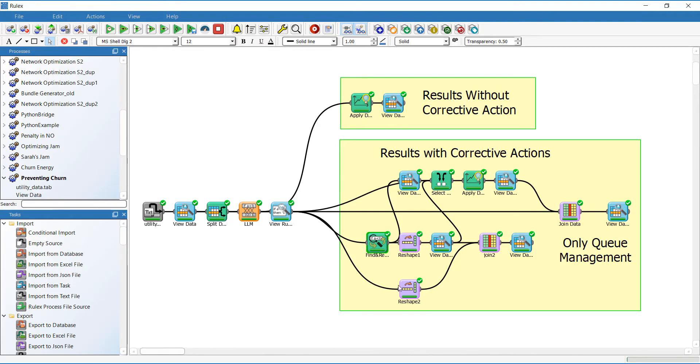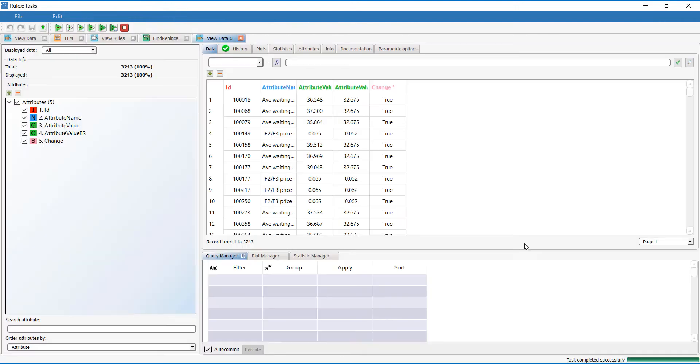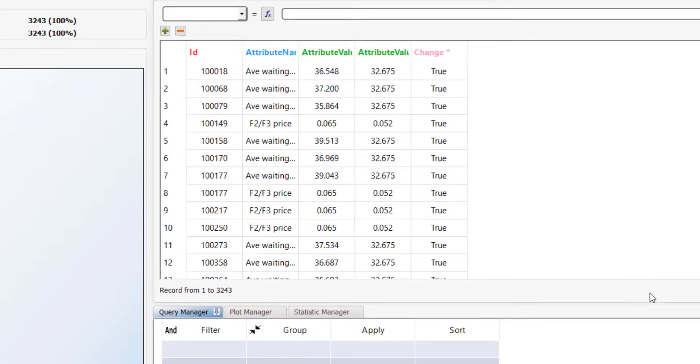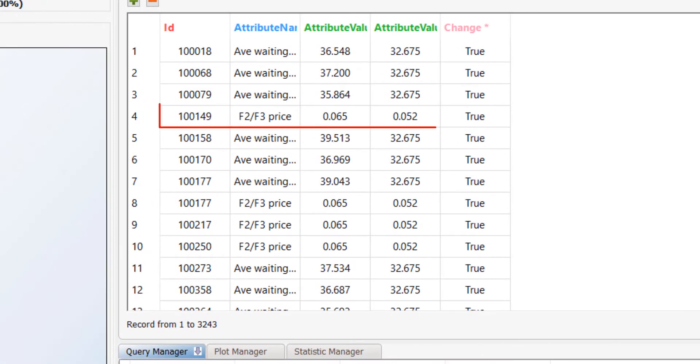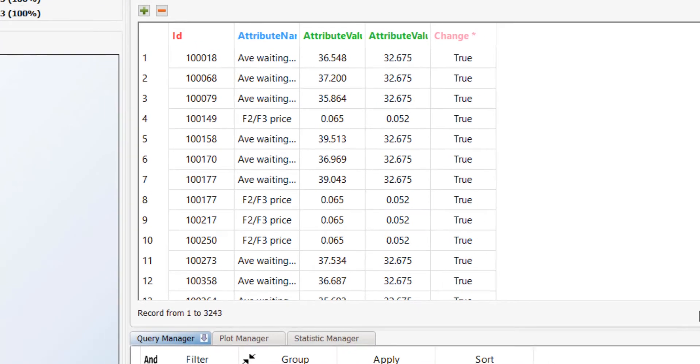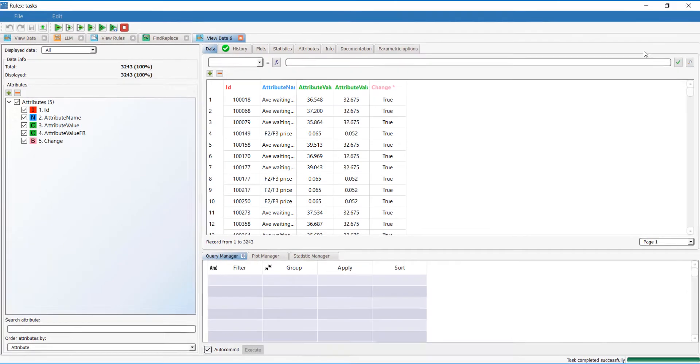The workflow then reshapes the results so we can see just the corrective actions. For example, for this client ID 100149, the LLM suggests applying a discount and lowering the rate for the time slot F2 F3 from 0.065 to 0.052.